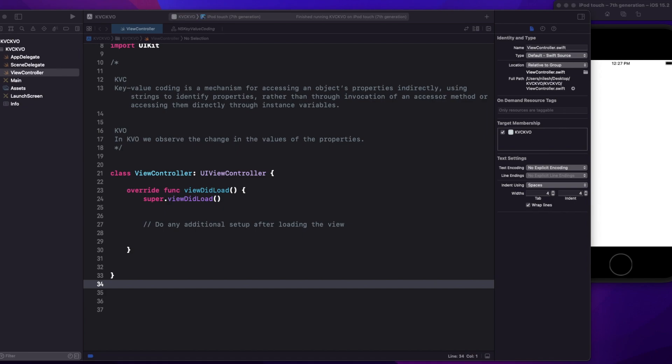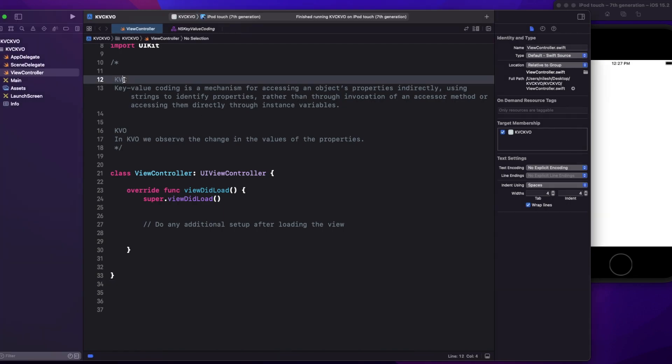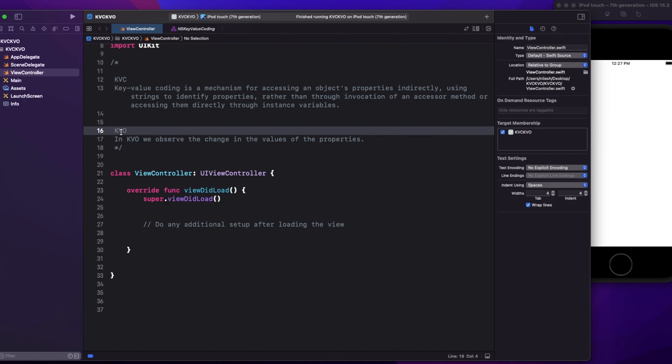Hey, hi friends, welcome to today's video. Today we are going to discuss one of the important questions which is generally asked in the interview: what is KVC and what is KVO? We'll try to understand both with a very simple example and in simple language that we can all understand and keep in mind.